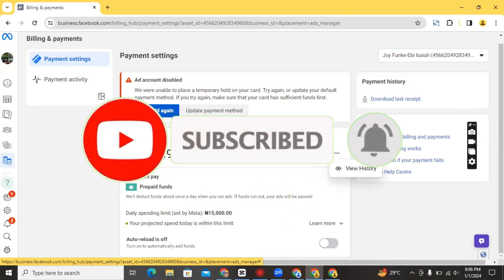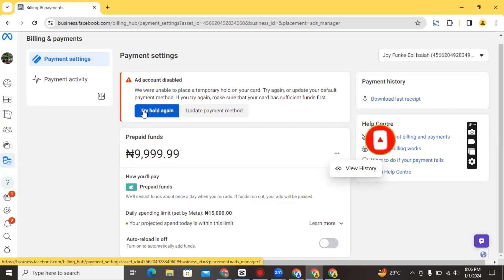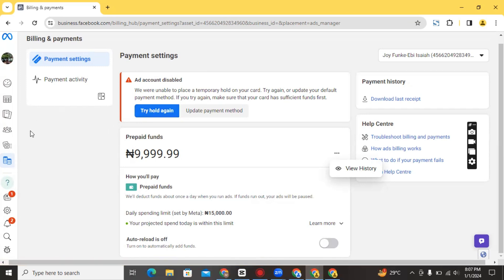To be able to create another ads account, you need to have a Business Manager. Everybody who owns a Facebook profile can actually create a Business Manager — it's free to create. What a Business Manager helps you achieve is that it lets you create multiple ad accounts and also manage other advertising assets like your pages, your Instagram accounts, your WhatsApp account, your WhatsApp Business account, your pixels, and so on.